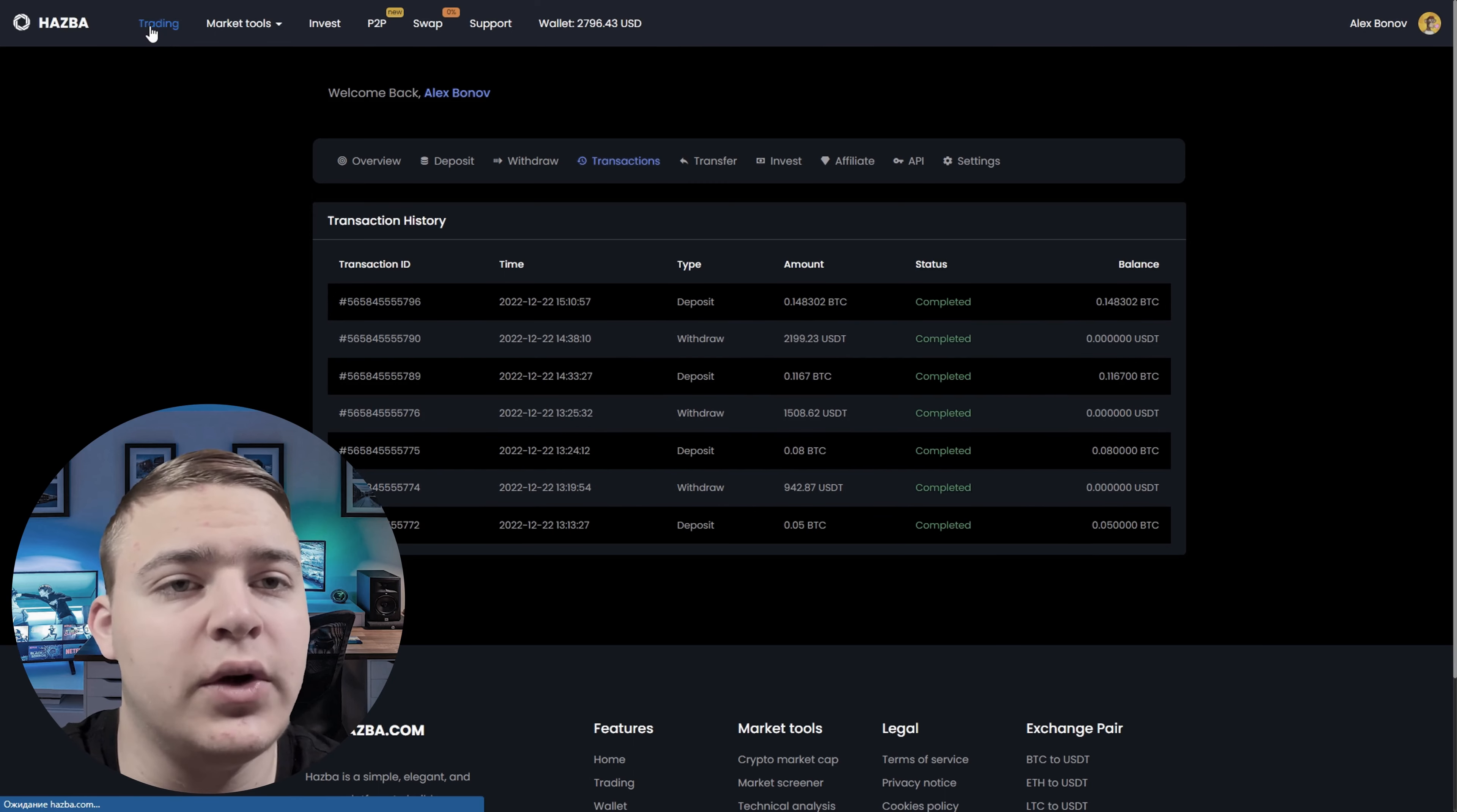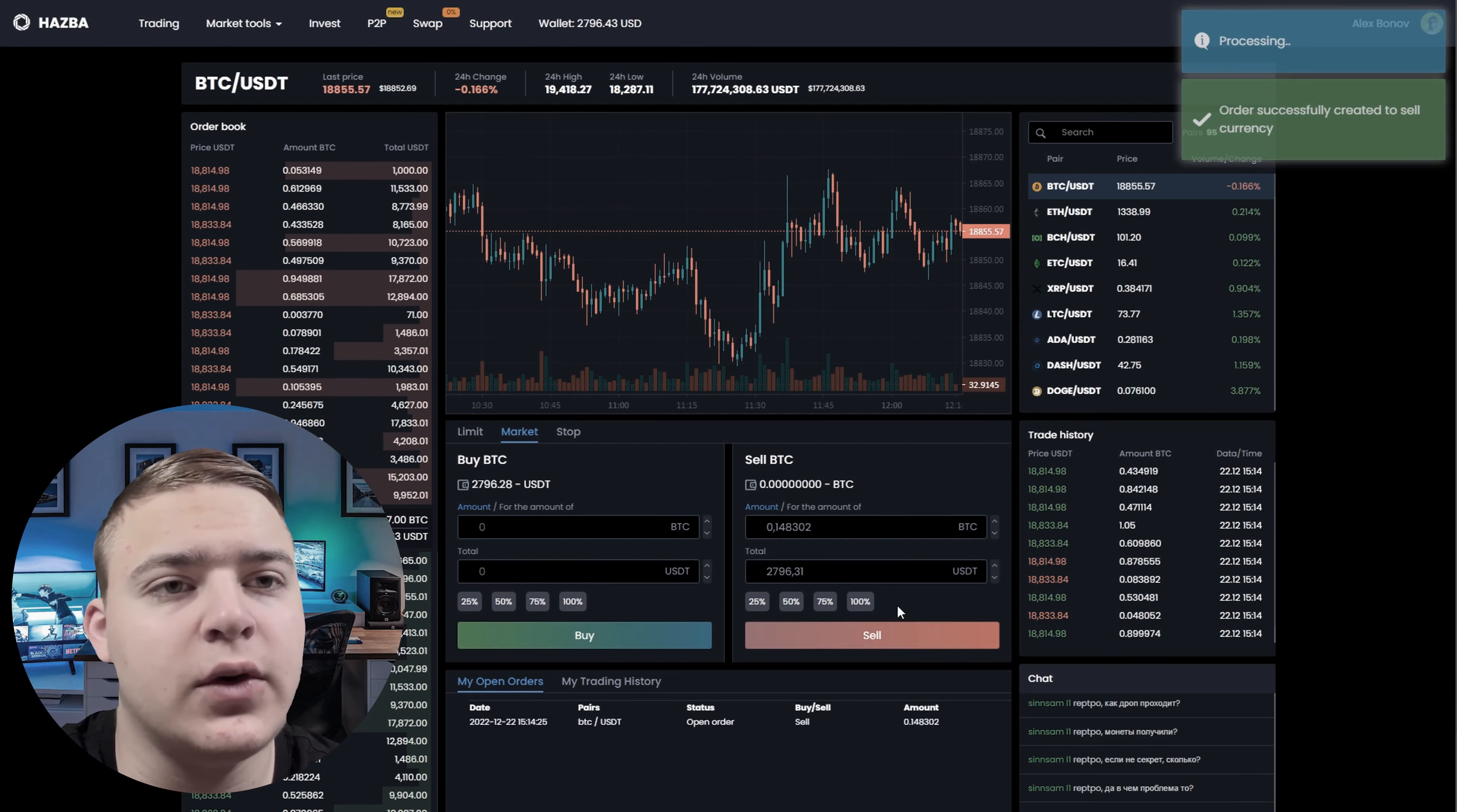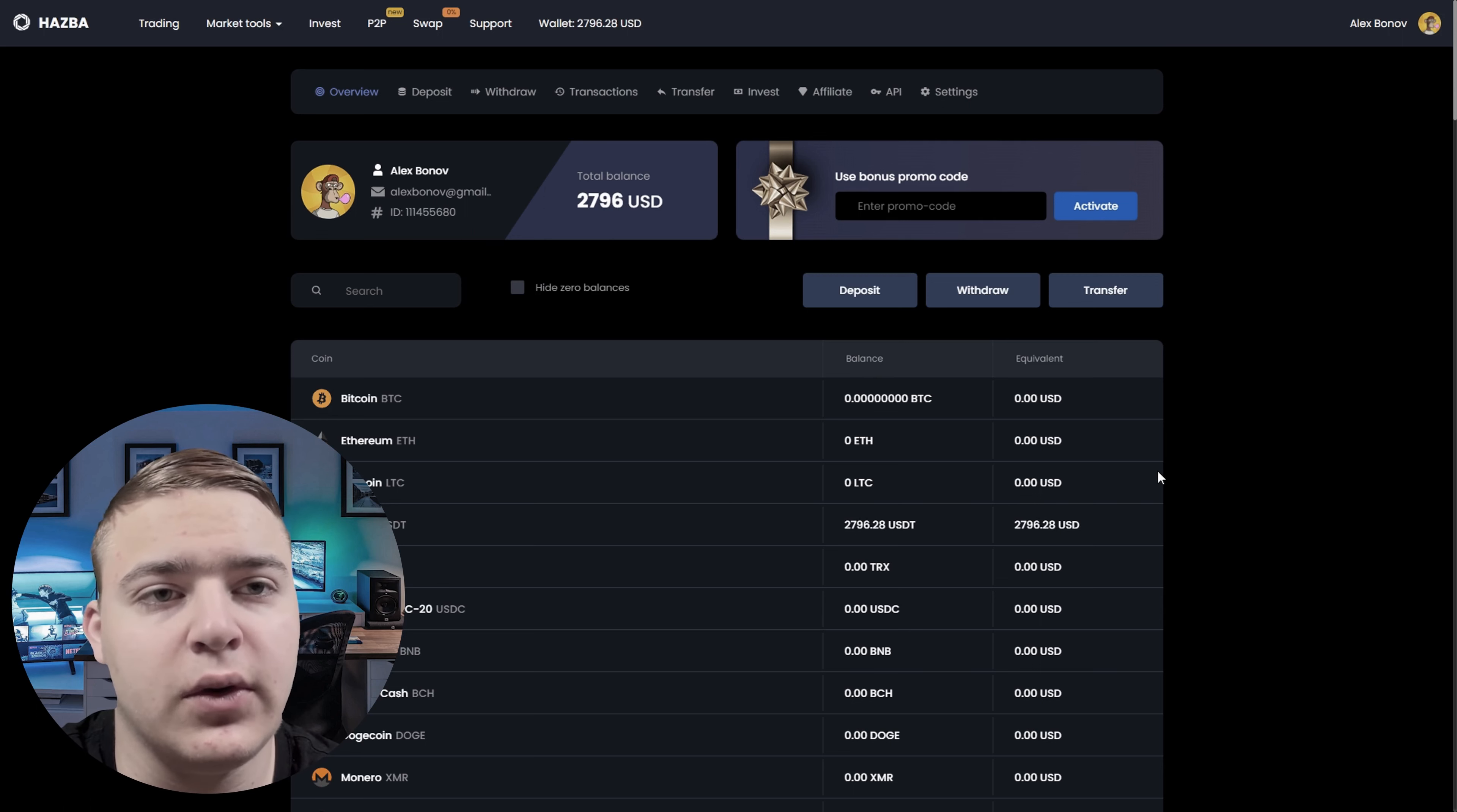As soon as Bitcoin has arrived, we sell them for USDT on Hasba. And we can immediately see our profit. We received 2,796 USDT for the sale. Therefore our profit was $271 for one circle of the strategy.